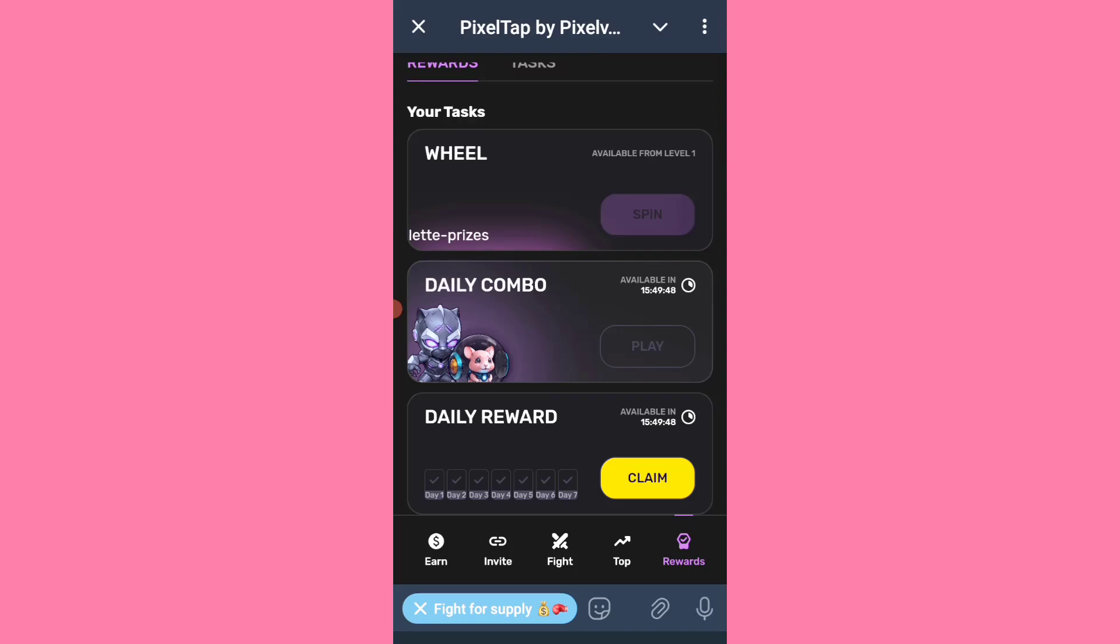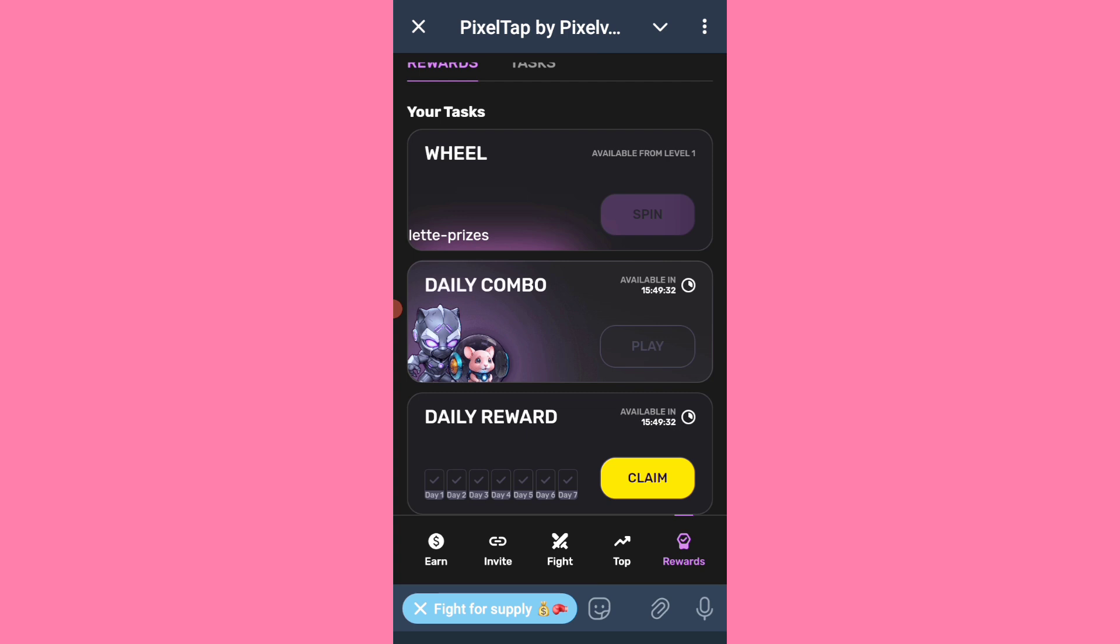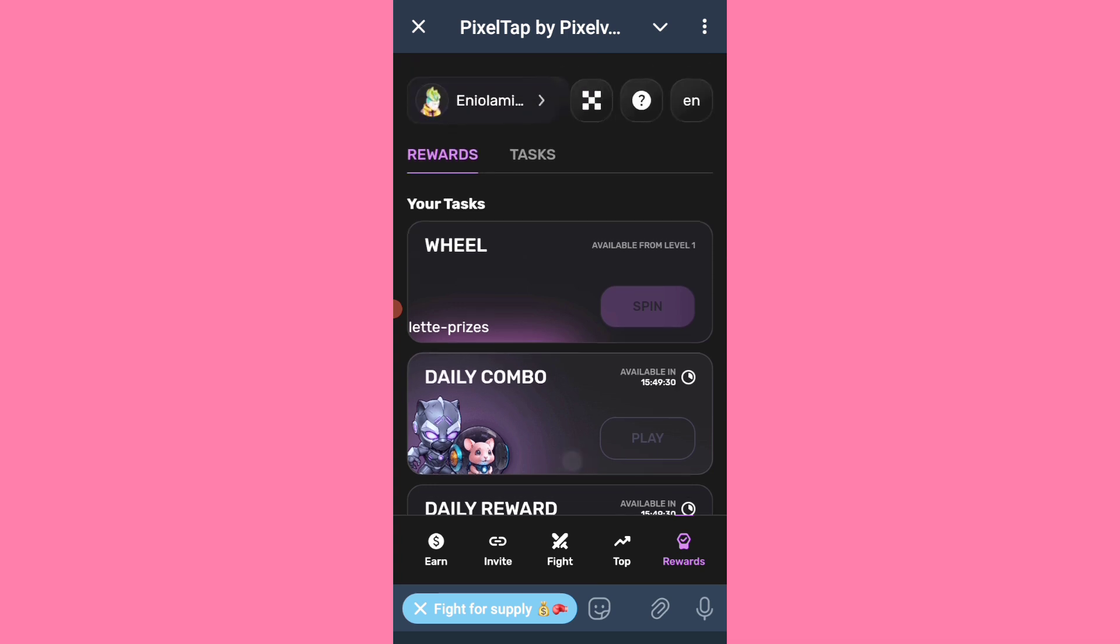So guys, we have some emergency updates on PixelTap withdrawal. You have to link your dashboard with your wallet. You have to link your PixelTap dashboard, and the same address you have on your PixelTap dashboard is what you have to connect here on the PixelTap board as well.